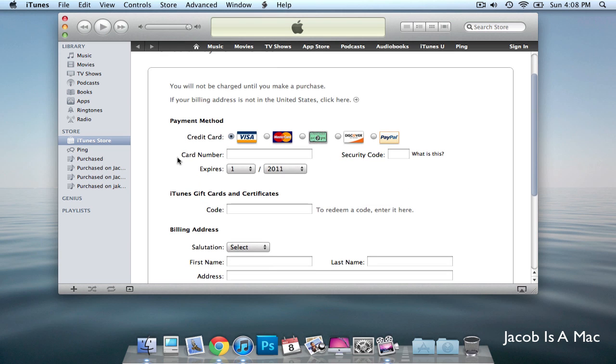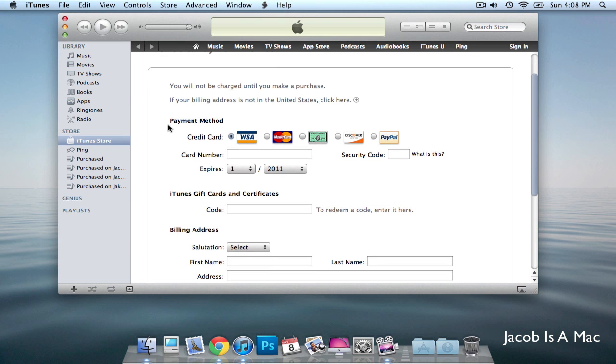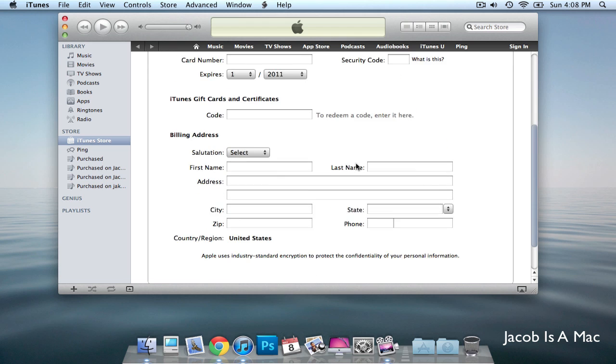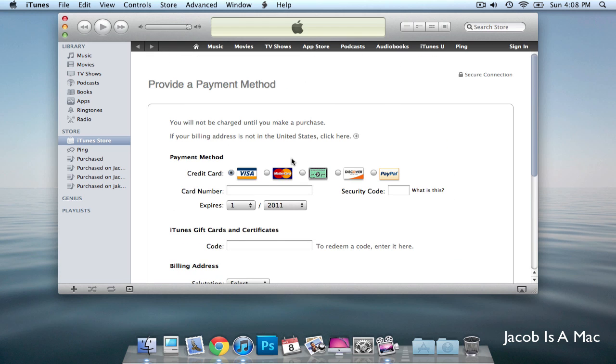Then you get to this page where it says Payment Method. You either get credit card, MasterCard, don't know what this is, Discovery Card, or PayPal. But there is no option for no credit card. So what you have to do is go on your iPhone, and I'll show you from there.